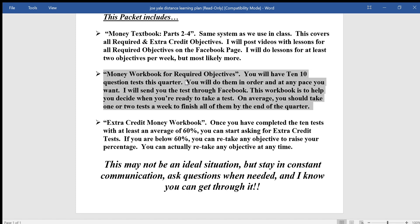In the workbook, the first one will say 'Practice 13-14,' meaning the test will be on objectives thirteen and fourteen. So you'll watch the lessons on thirteen and fourteen, look in the textbook, look at the examples, and practice in the workbook. When you think you know it, send me a message saying your name and that you're ready for test thirteen-fourteen, and I will send you that test.